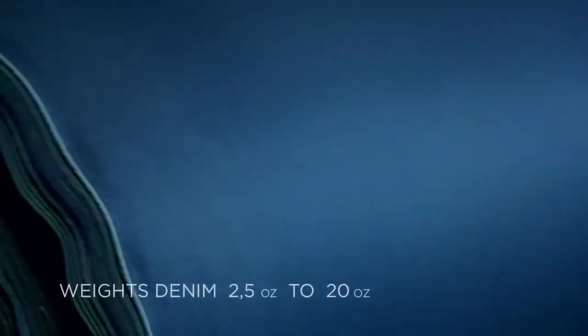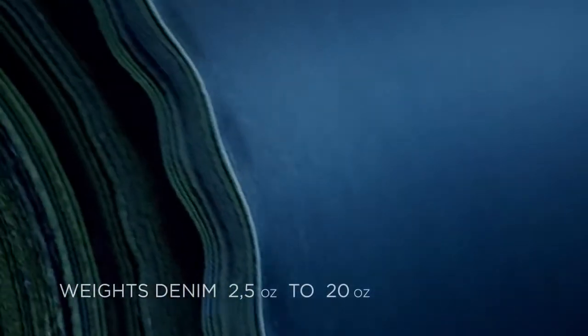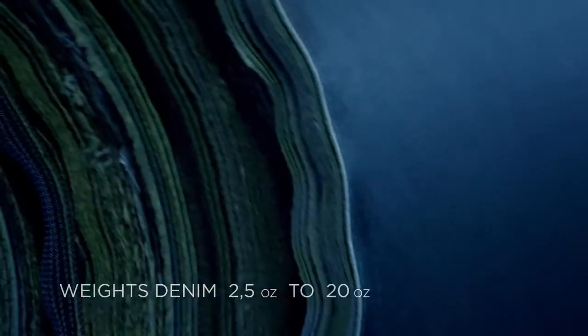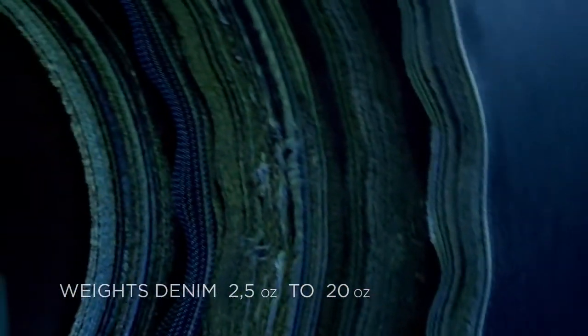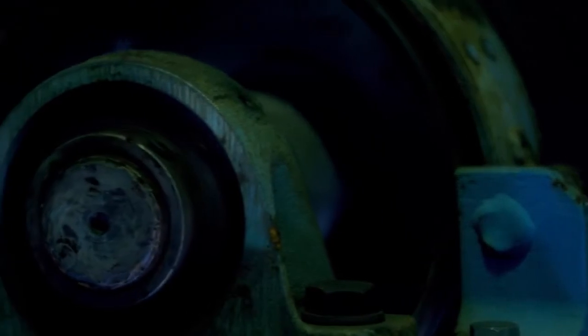There are light and heavyweight denims, with weights ranging between 2 1⁄2 ounces to over 20 ounces per square yard. The most common weights are between 7 1⁄2 and 15 ounces.